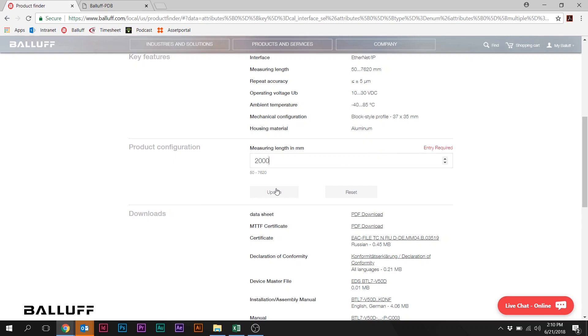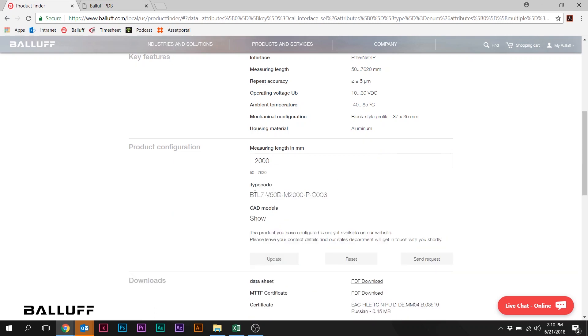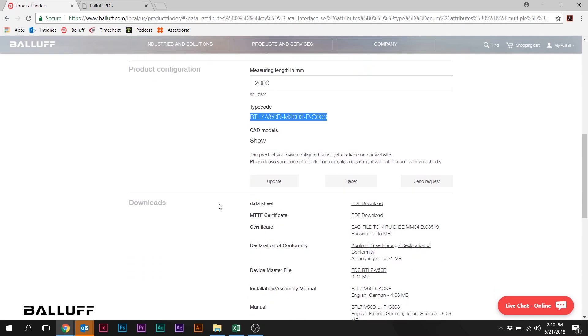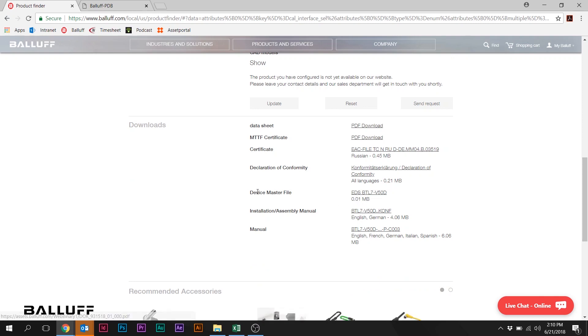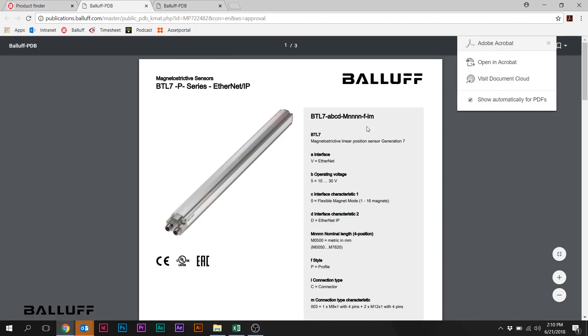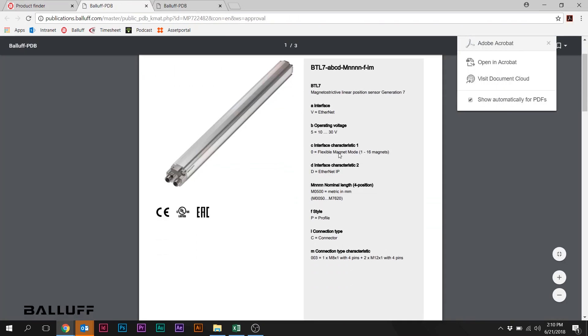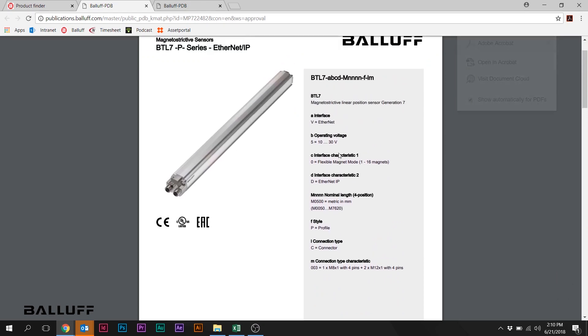Let's just go ahead and put in 2,000. And we're going to update that. Here again, we get a complete type code or part number. And again, just like before, we get all the relevant product information. In this case, including a device master file because this is Ethernet IP.